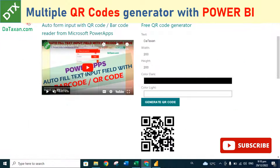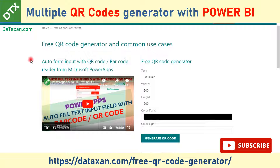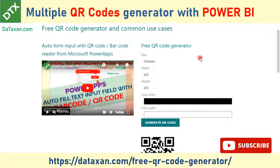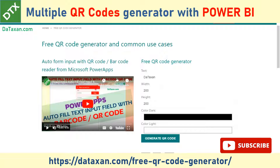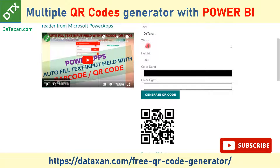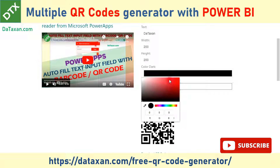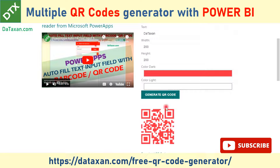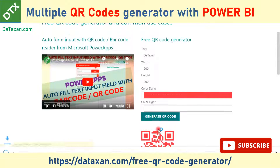Most recently, Datasun just created an online QR code generator so that you can generate a QR code right on our website. As you can see here, you just input the QR code text — for example, 'Datasun' — then you can configure the width, height, and color of the QR code. For example, here we change the color to red and now you have a very beautiful QR code, which you can also download.